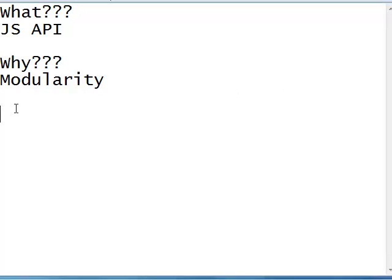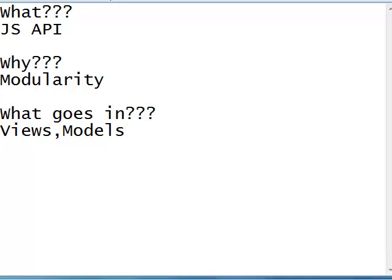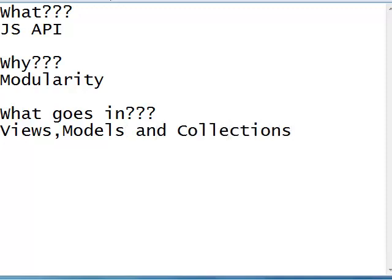All right, what goes in a Backbone.js application? Backbone.js provides a facility to organize your JavaScript code into views, models and collections. Mind you, it's not views, models and controllers, not the MVC. It's views, models and collections.